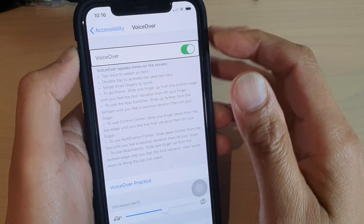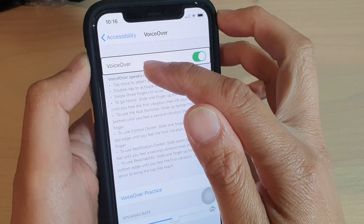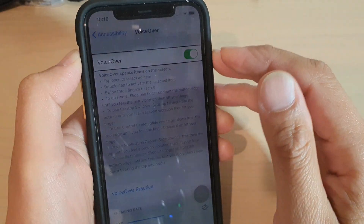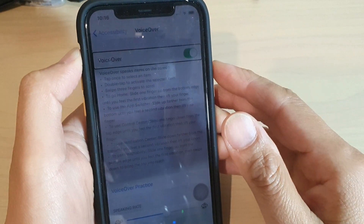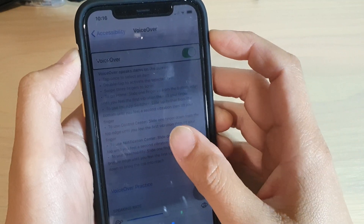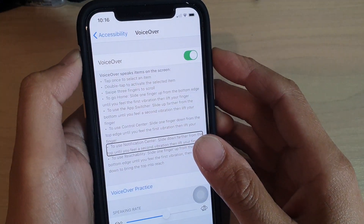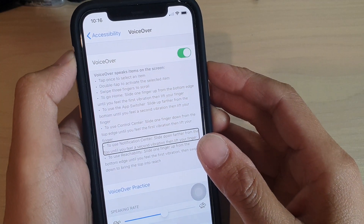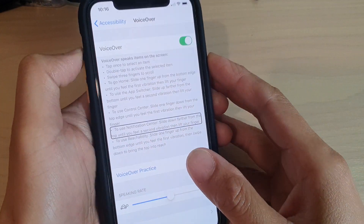Hi, in this video we'll take a look at how you can turn VoiceOver on or off on iPhone 11 or 11 Pro. This is running on iOS 13.